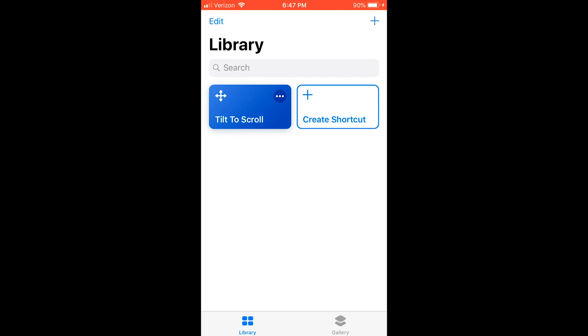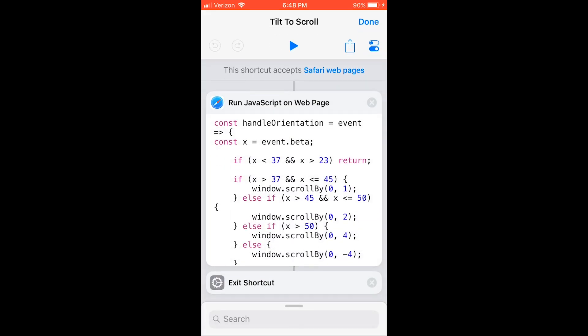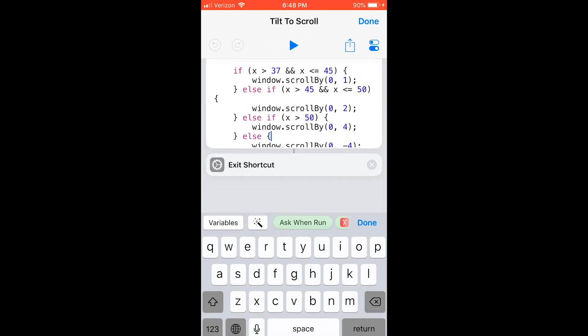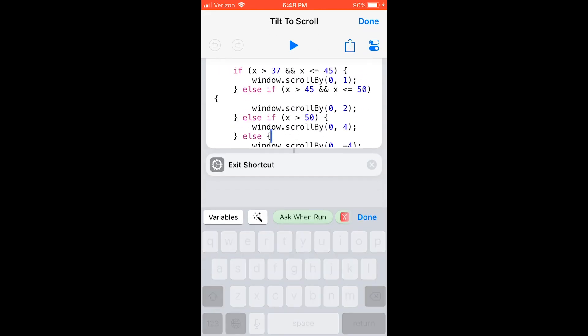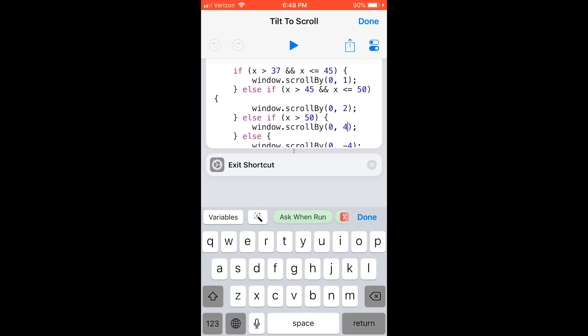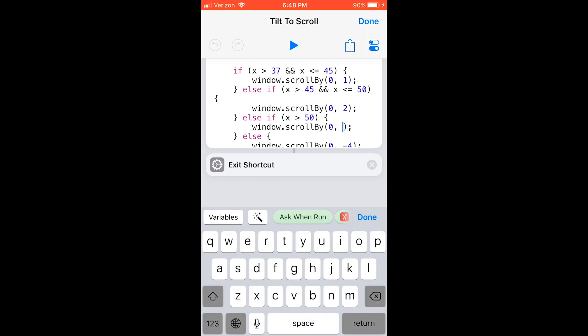First, tap the three dots on the Tilt to Scroll shortcut. To change the speed when you tilt your device towards you, edit the number in the parentheses of window.scrollby right after the else if x is greater than 50.